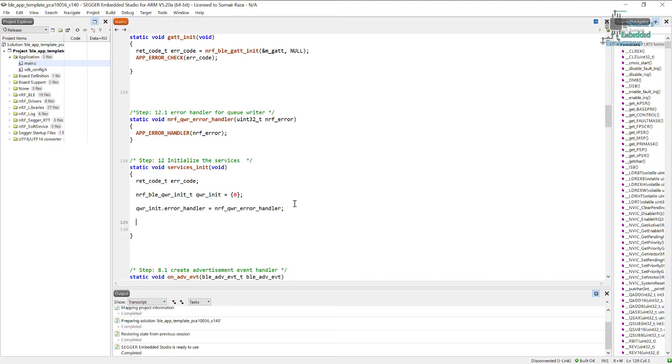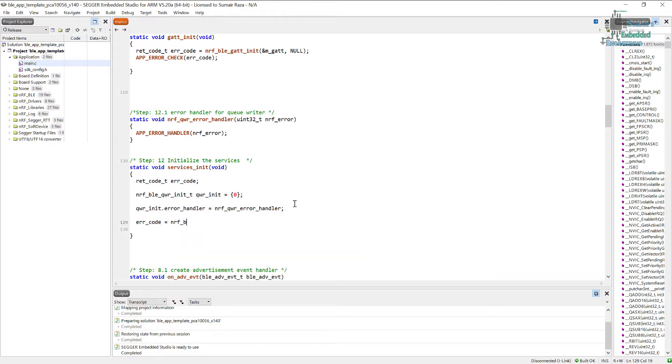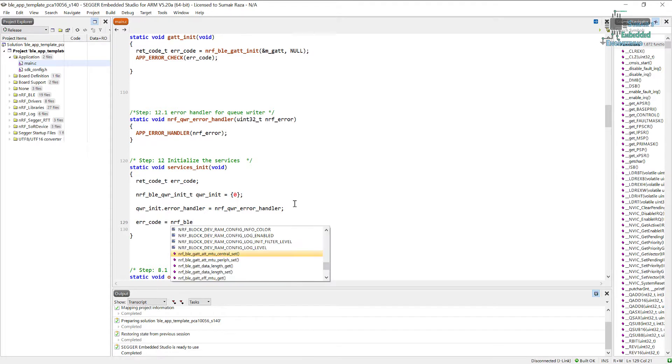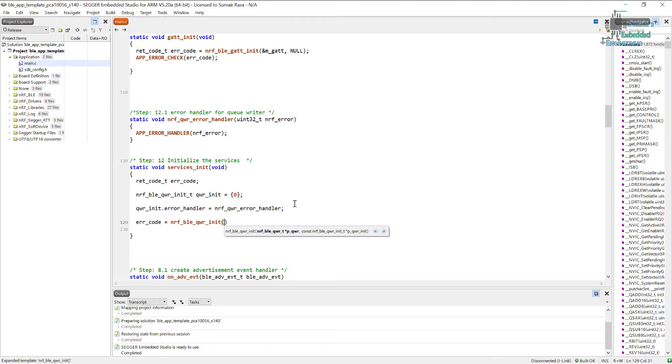The last step here would be to initialize the queue writer. So in order to initialize we need to use error code variable, and now we are going to use this function to initialize it, so nrf_qwr_ble_qwr_init.